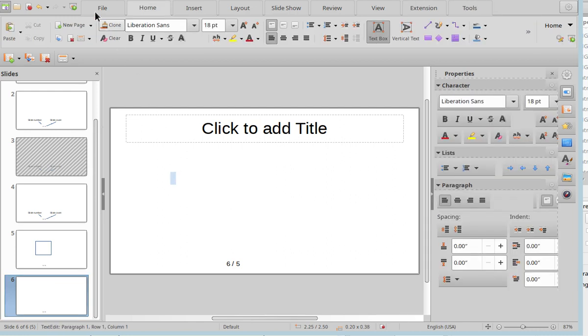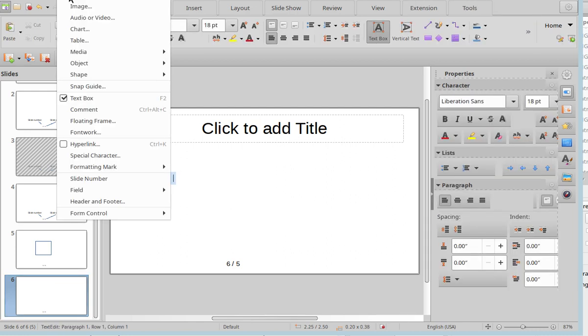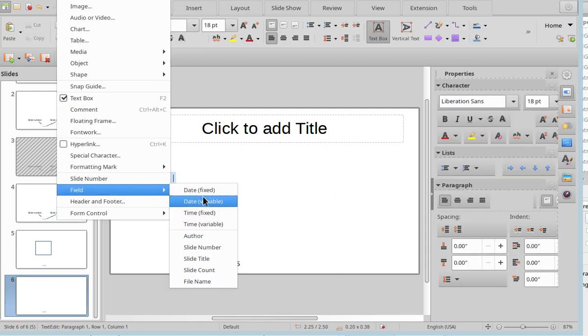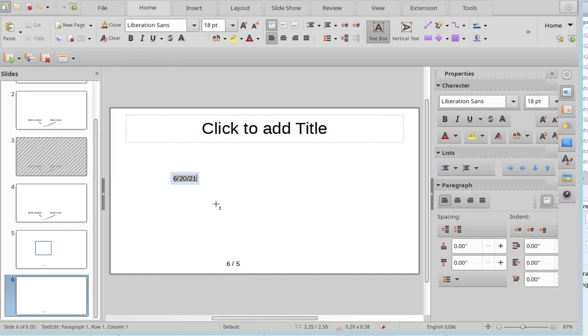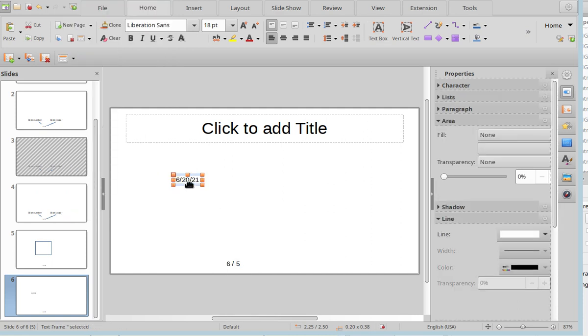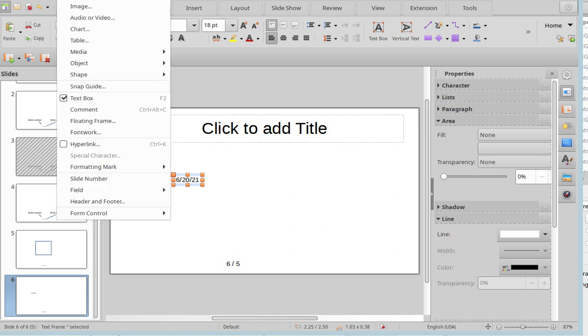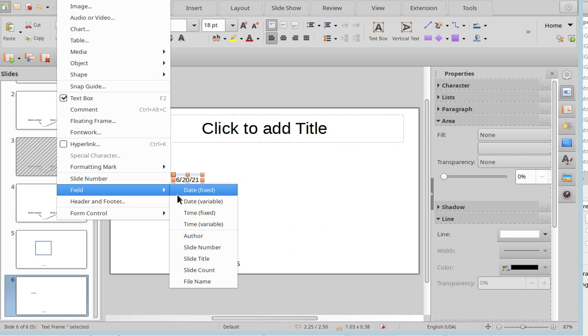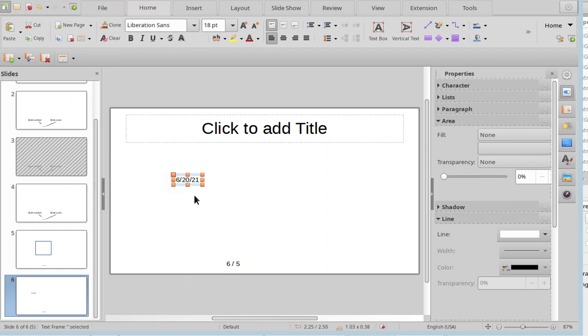I need to add the current date to my slide. So I go insert, field, and date variable. Okay. But that's the wrong format. I need to change the format. Okay. We have list, line, shadow, whatever. Okay. Doesn't work. So we go to insert, field. Usually there should be more fields as in writer here. No. Okay. So Impress is just not able to put the right format that I need for the date on my slide. That's very sad.